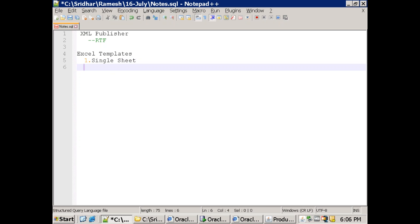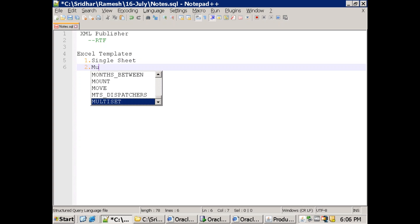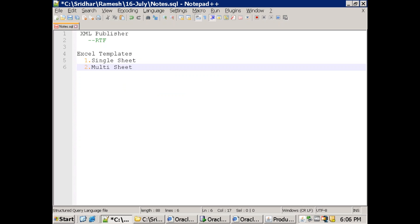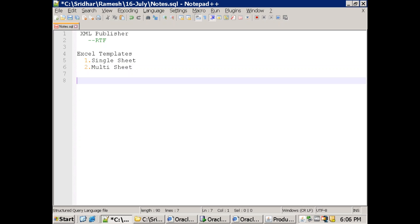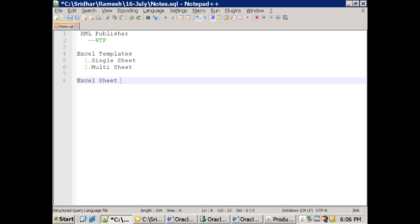We'll understand the prerequisites to design a template using Excel templates and how to generate data in a single sheet or multi-sheet. One important thing: in Excel templates, the output can only be in Excel format — it cannot be in any other format. Keep this in mind when designing a report using Excel sheet templates.